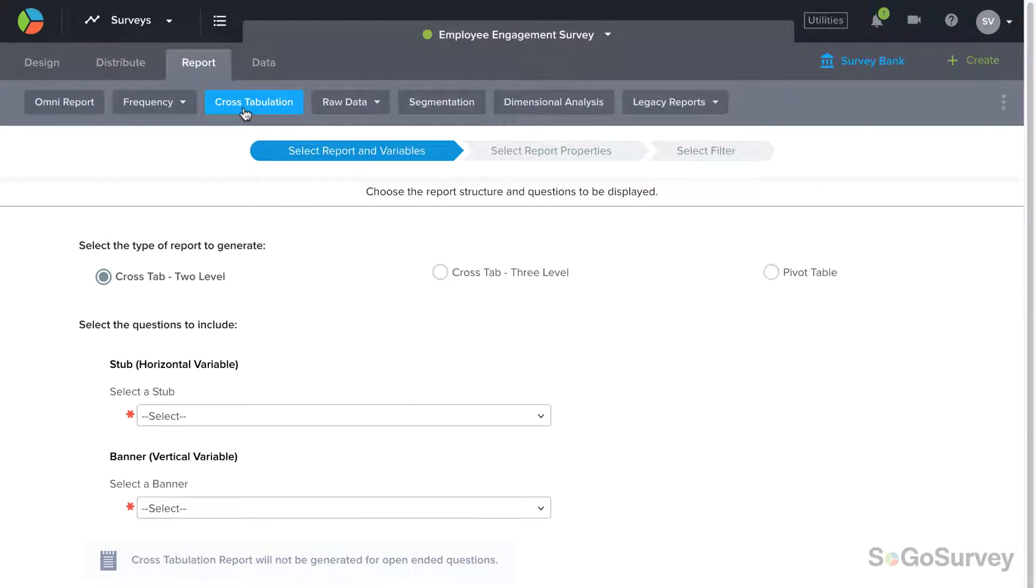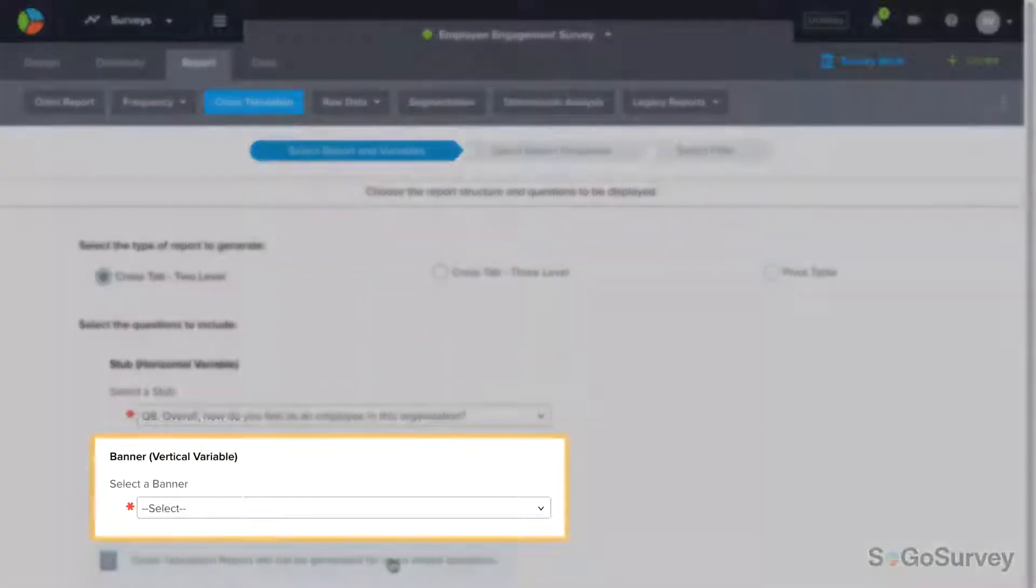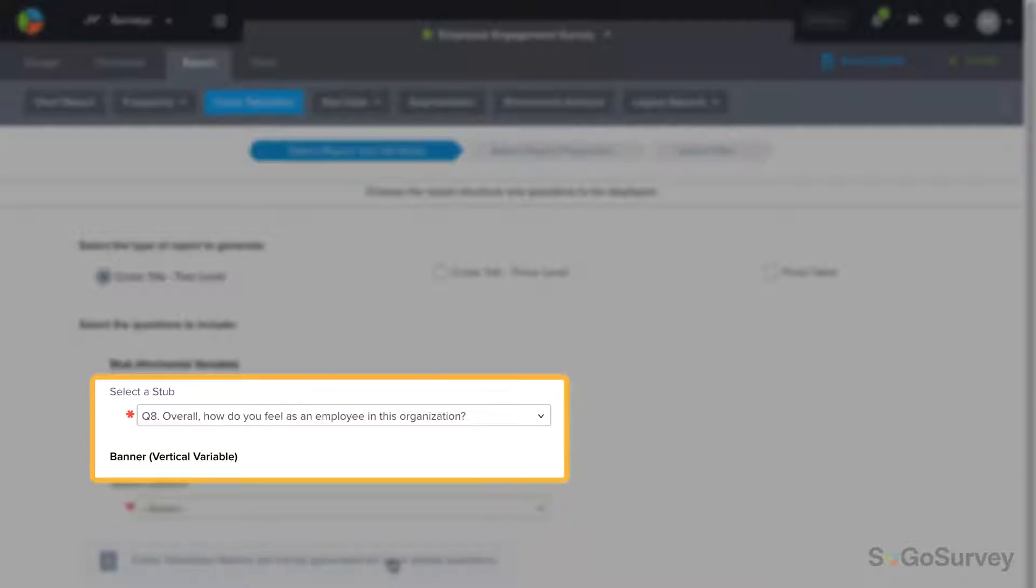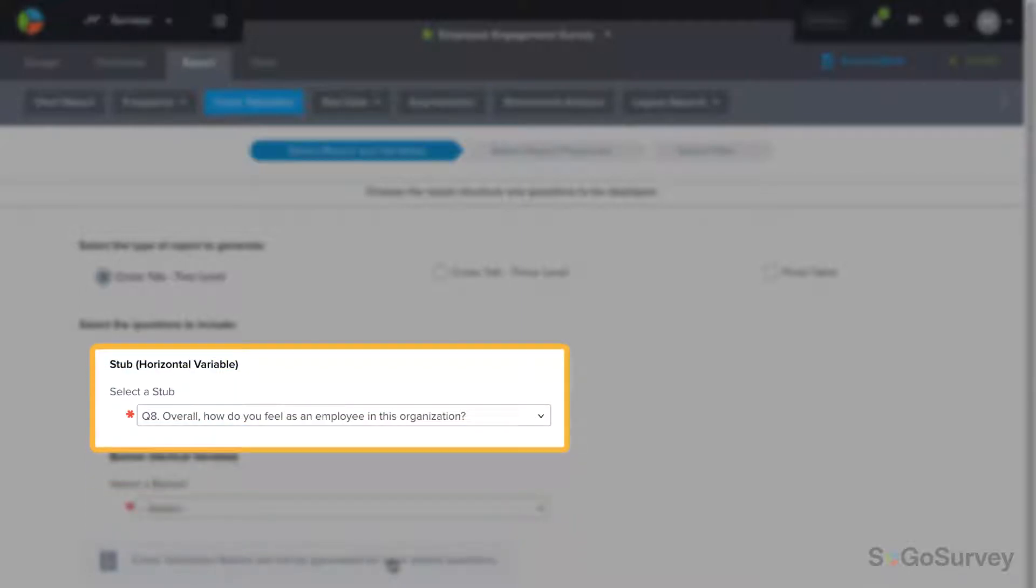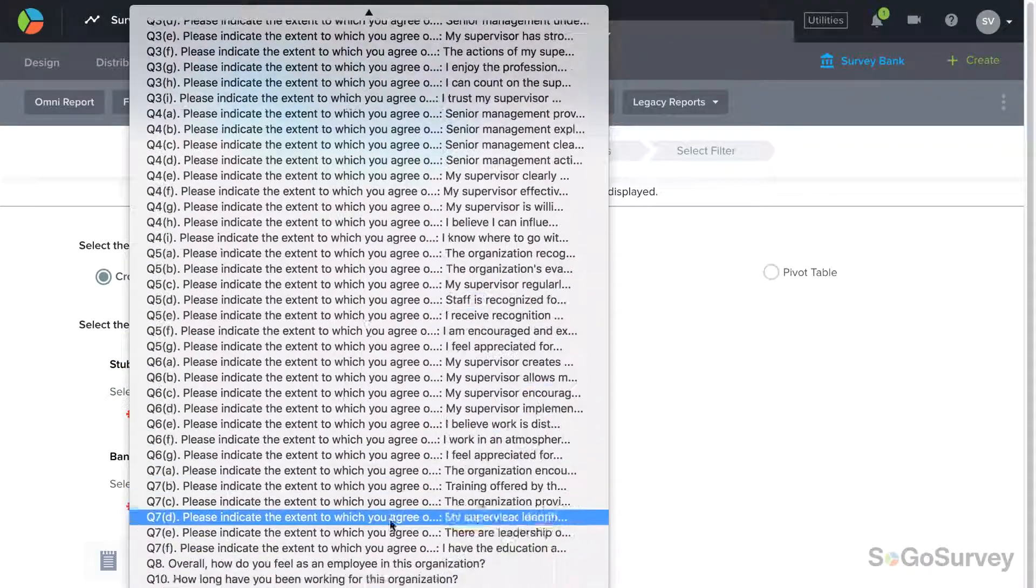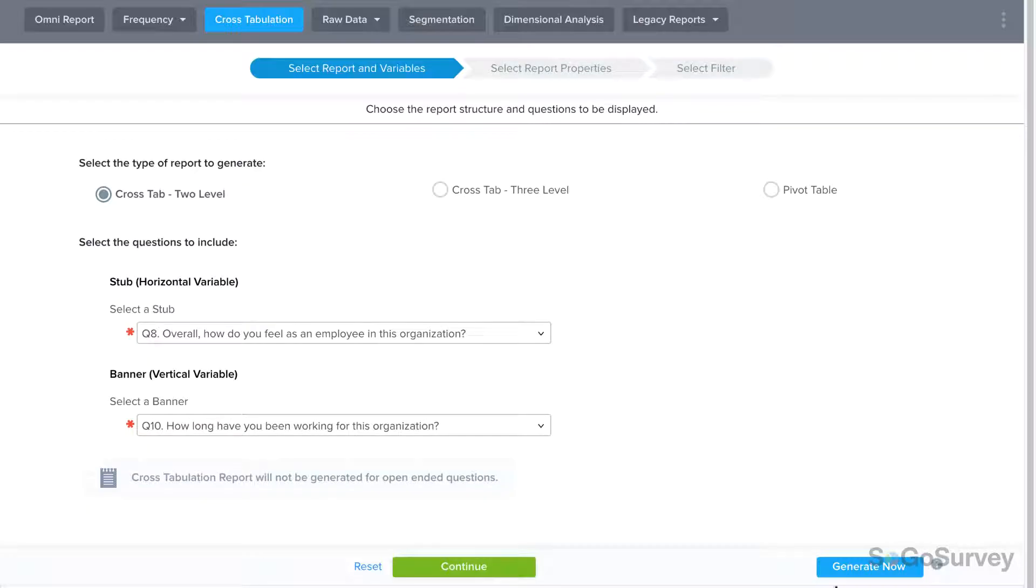In a two-level cross-tab report, start by choosing your key questions. In the report, you'll see the banner question vertically and the stub question horizontally, and you can examine the data for potential relationships between variables.